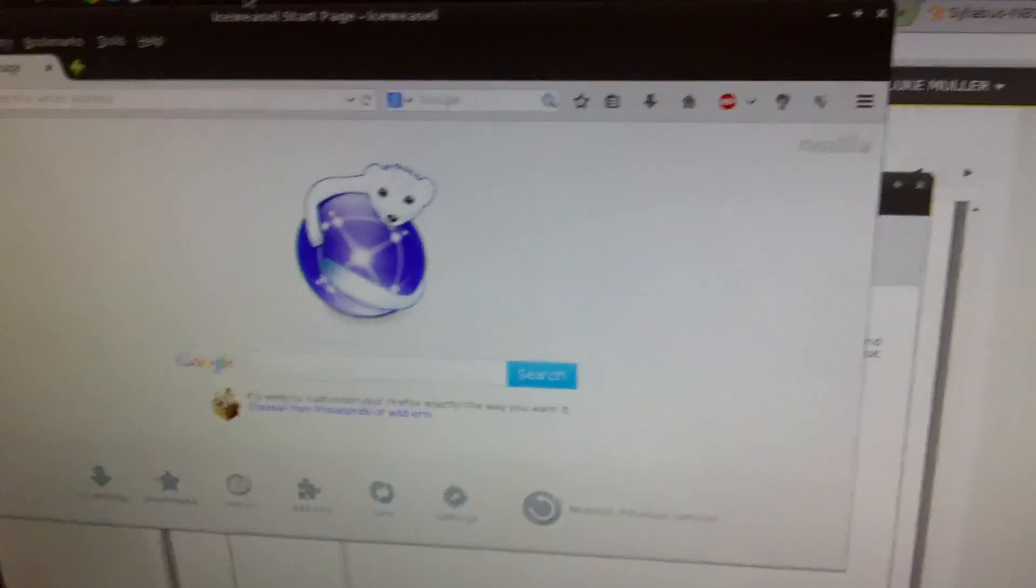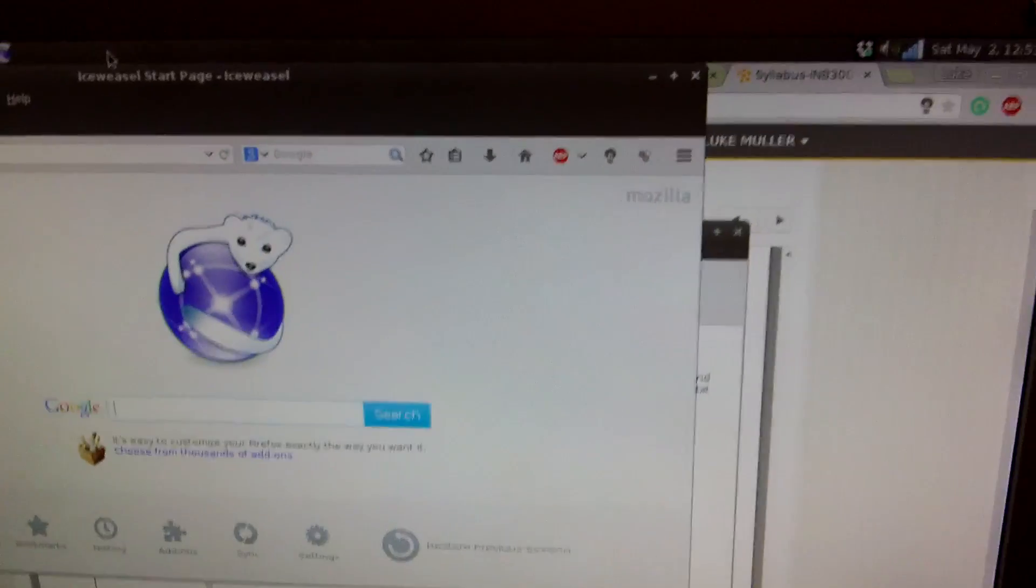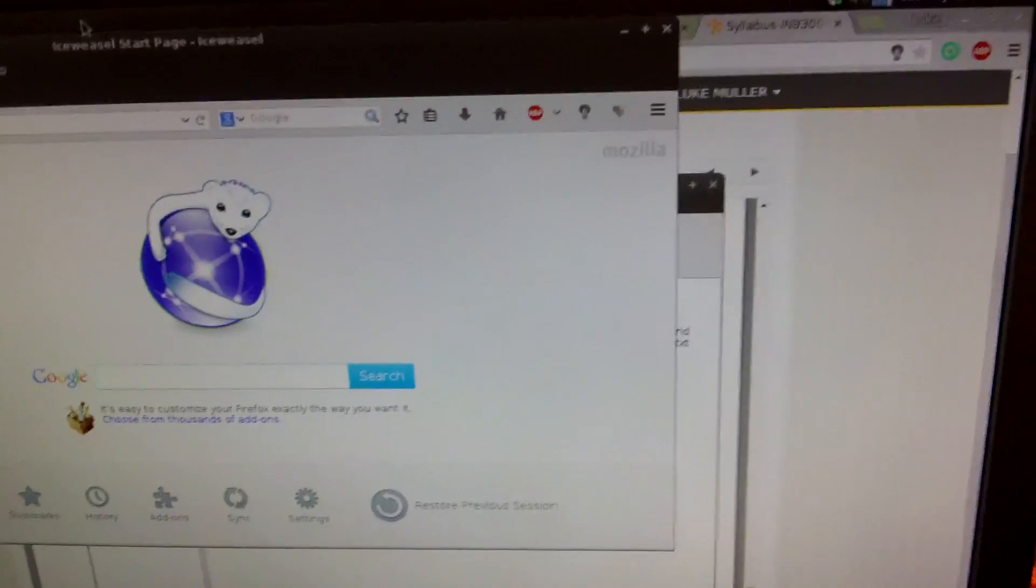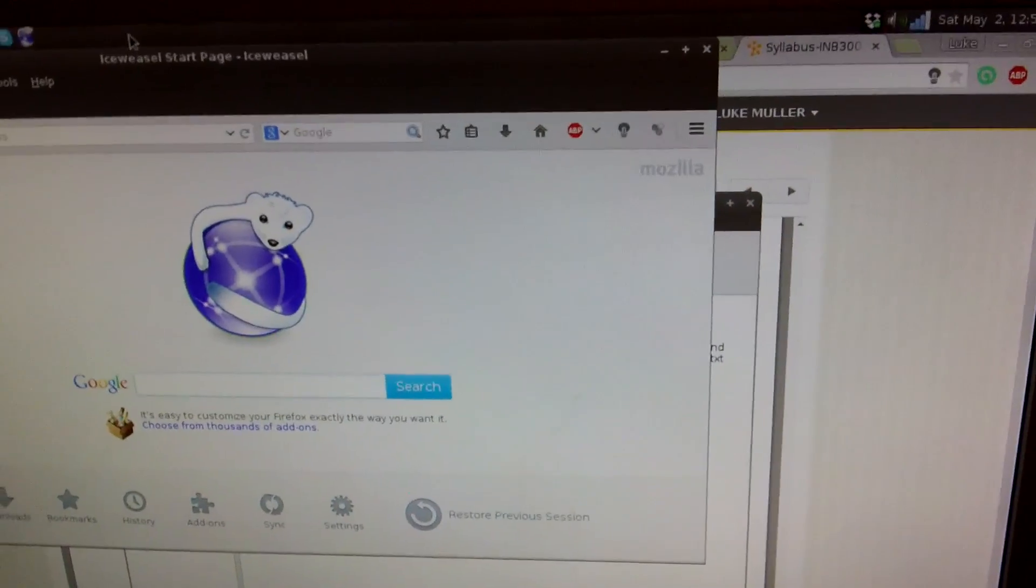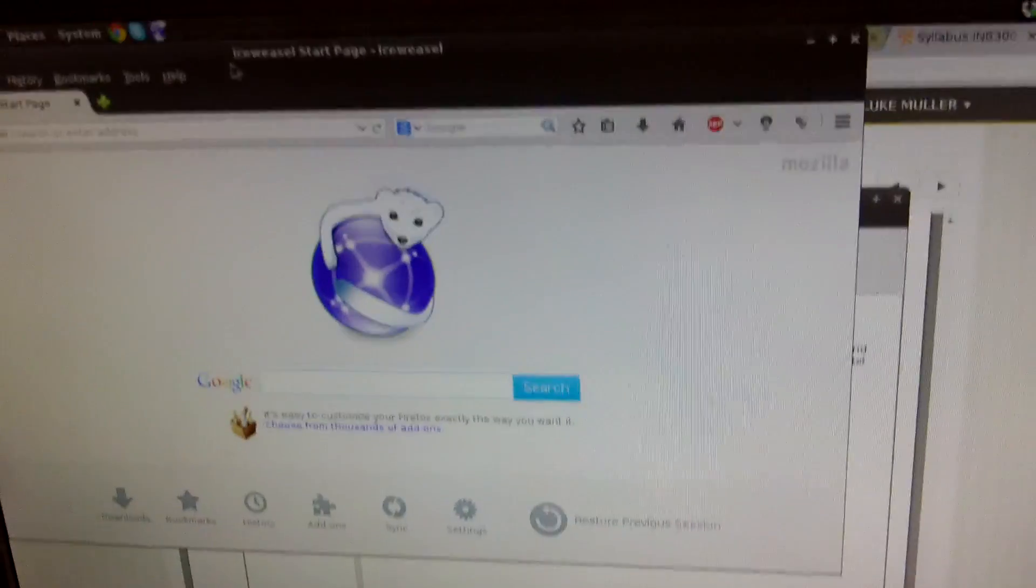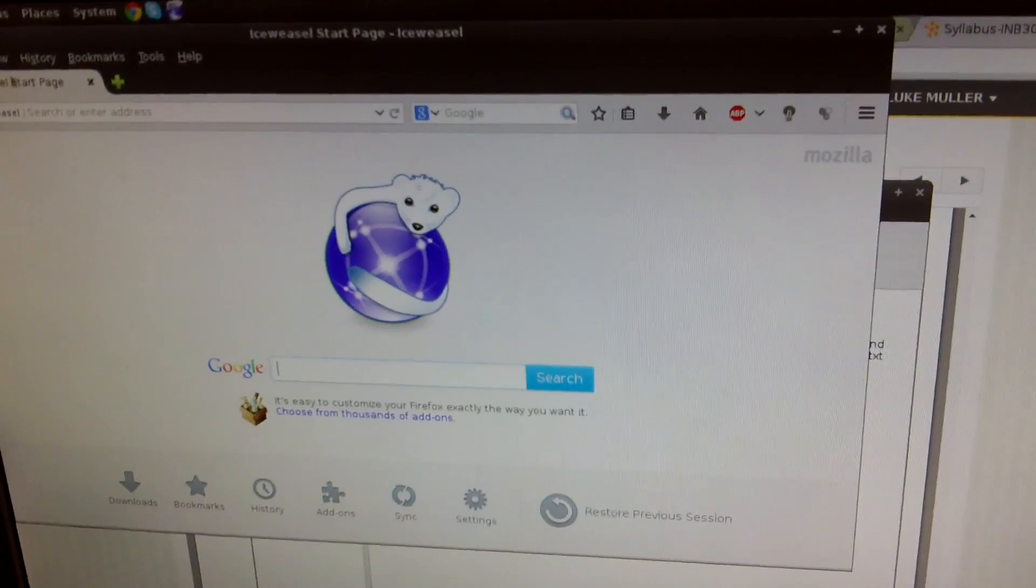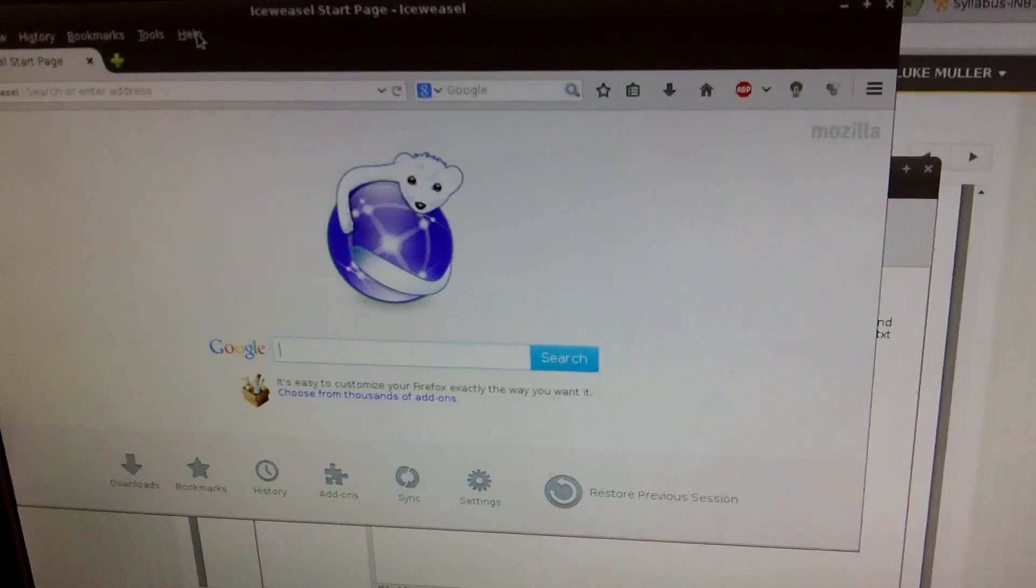Iceweasel is just Firefox. It's just Debian's version of Firefox. I think it's a little bit more on the free software side of things than real Firefox. I'm not quite sure what the details are, but for all intents and purposes it's Firefox.